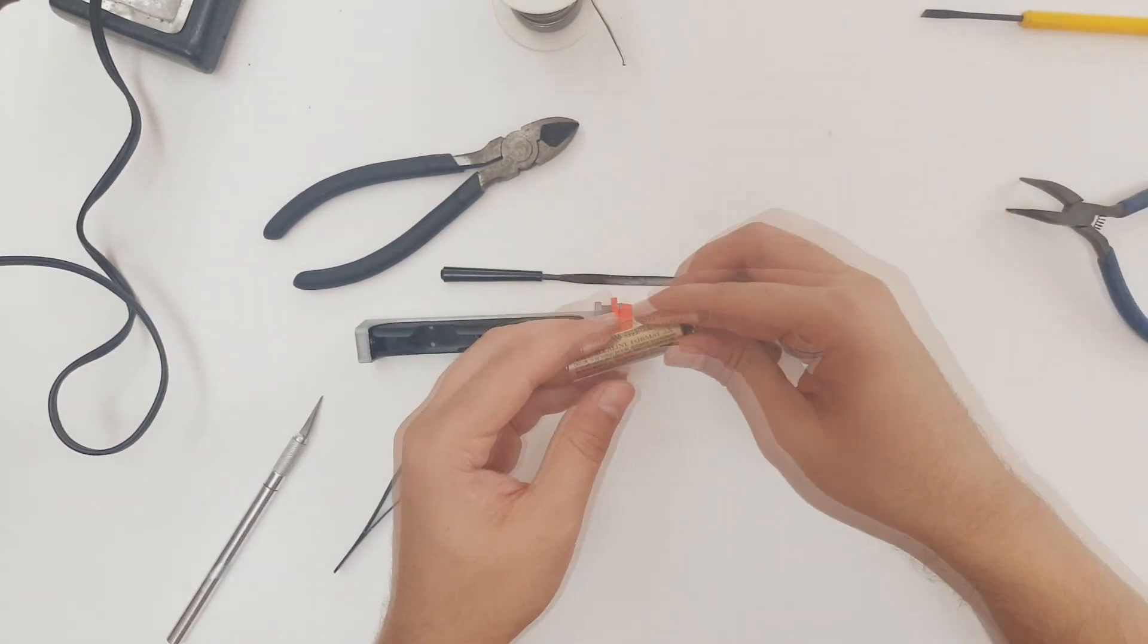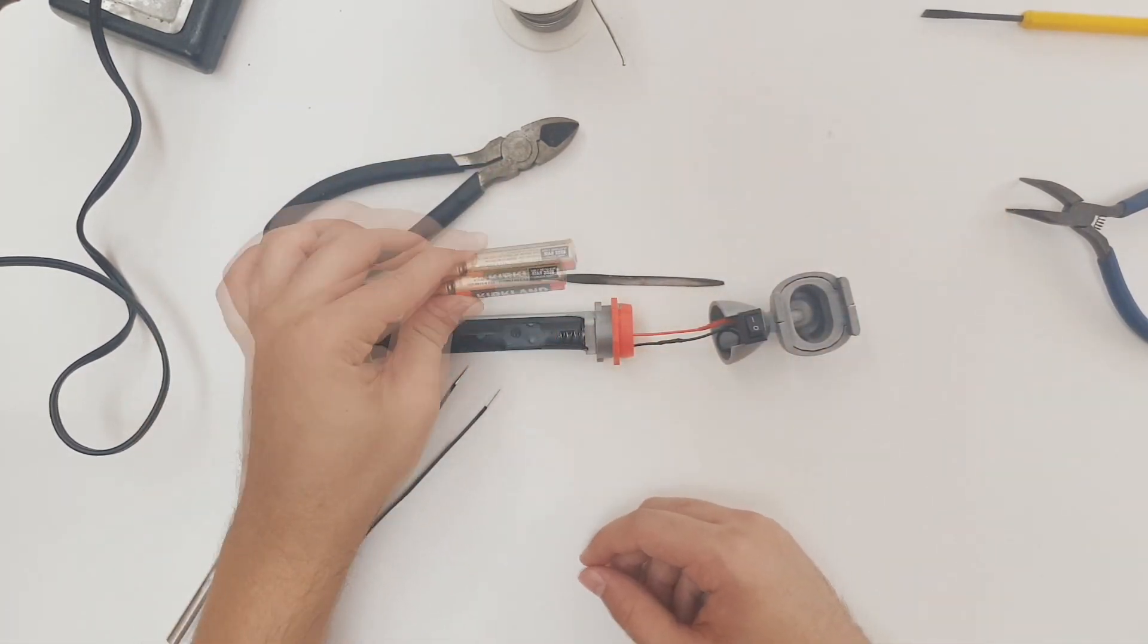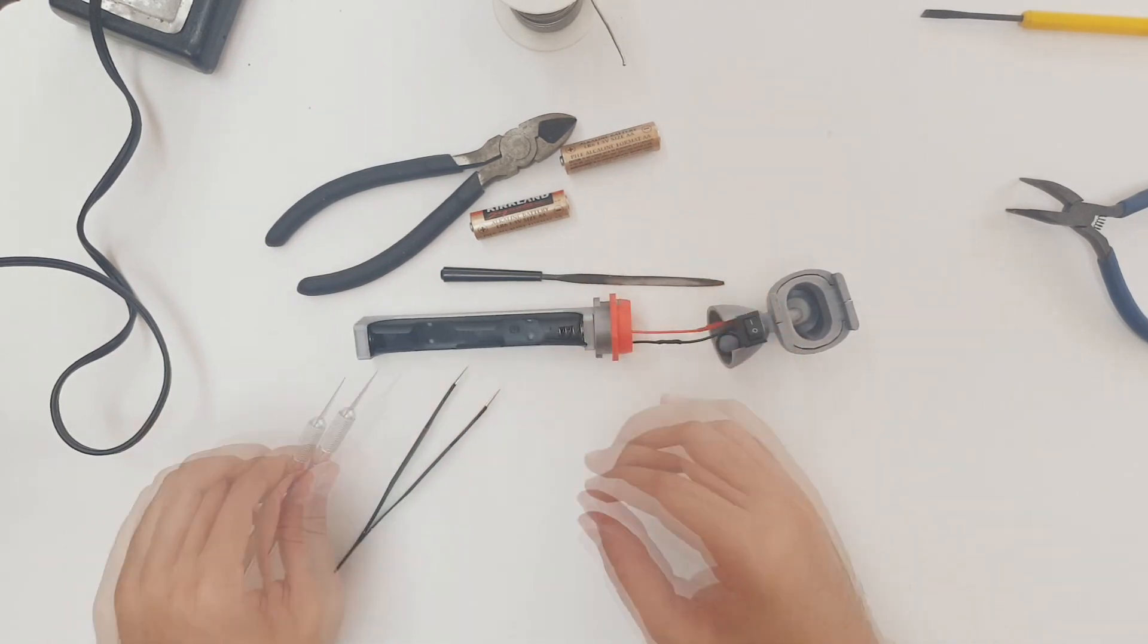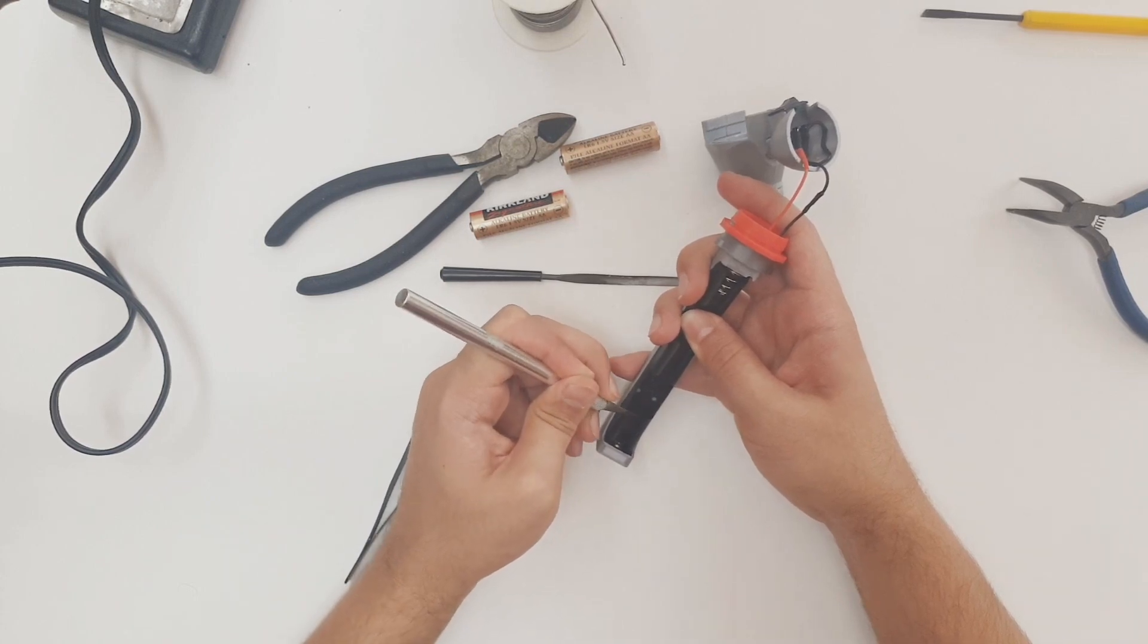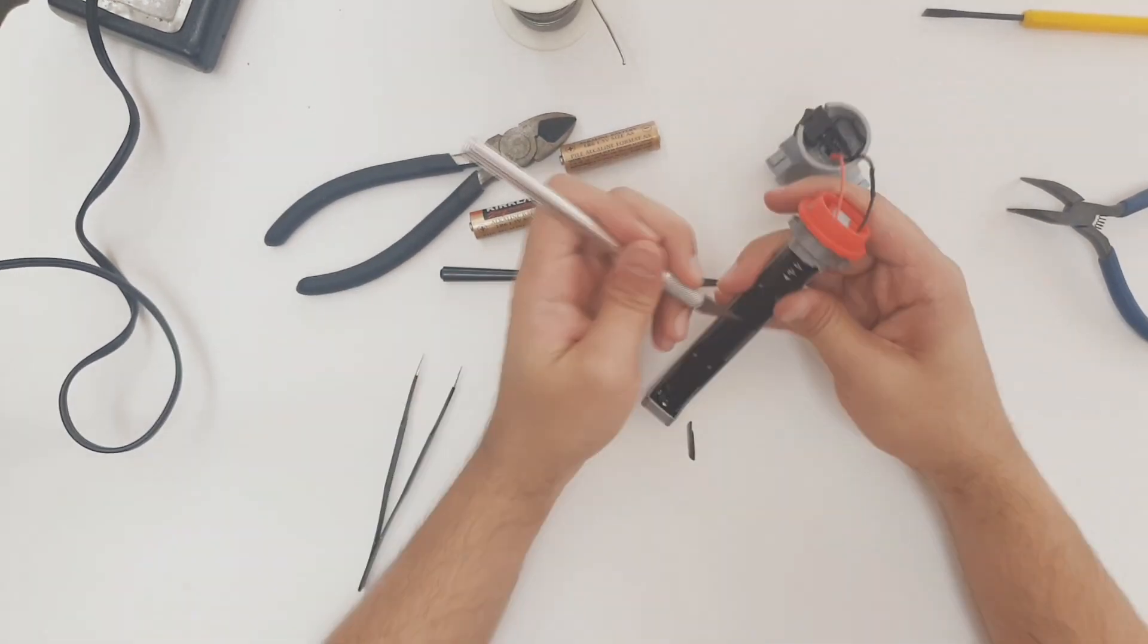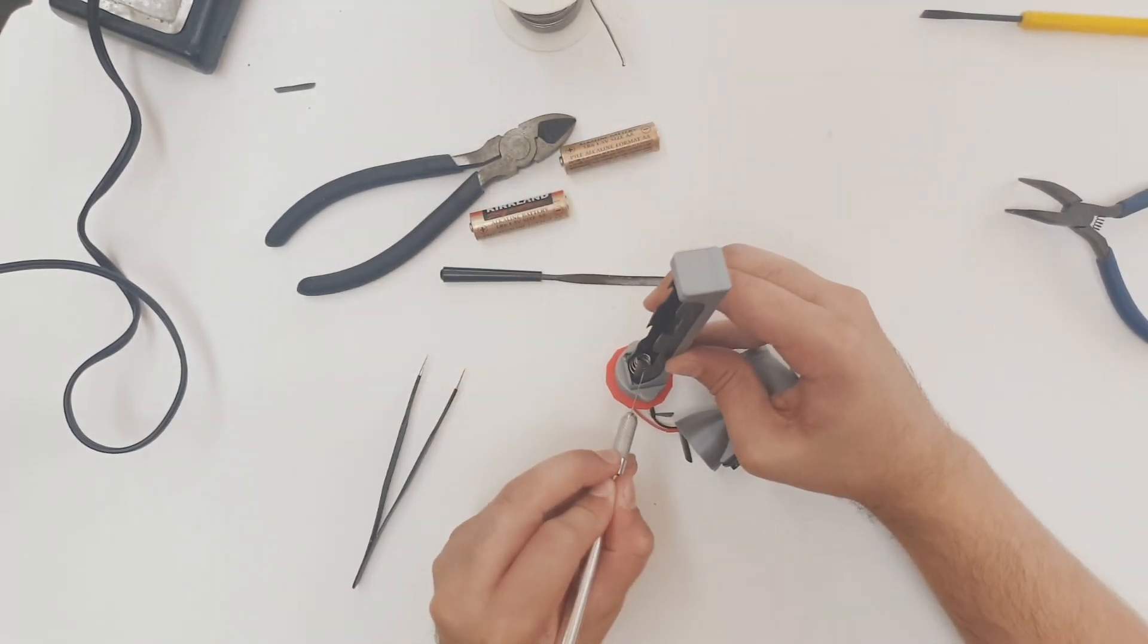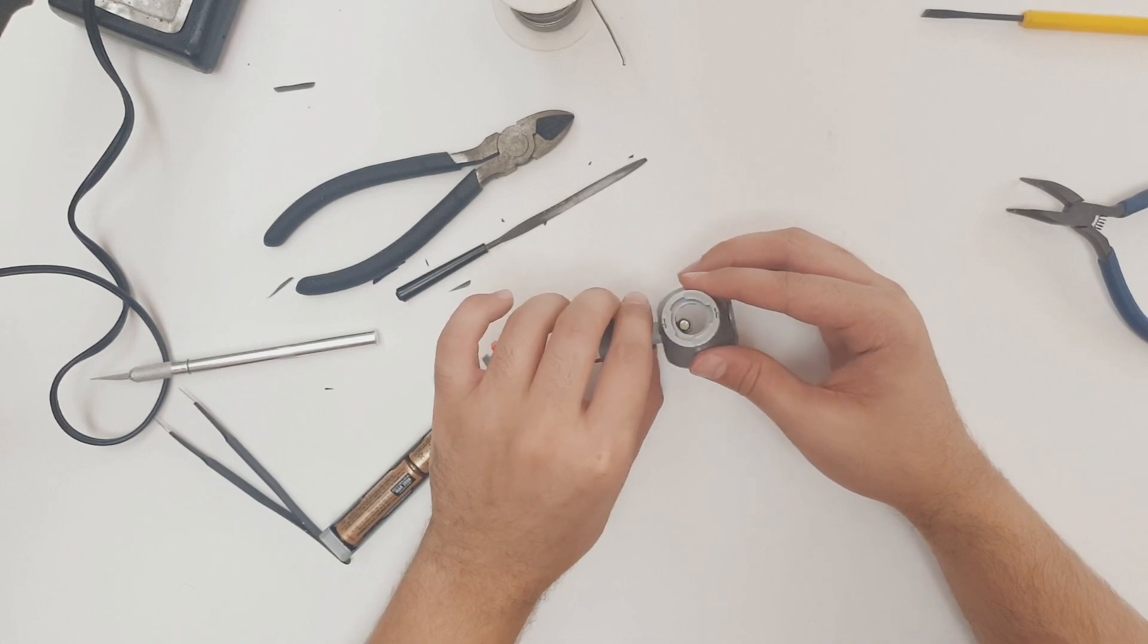Before we glue the two halves together here, I like to test out the otoscope and make sure that it's functioning correctly. We'll slide two AA batteries into the battery compartment and run a quick test. Now I find that these battery holders hold onto the battery a little too tight for my liking. So as an optional step, I'll just trim down the battery flaps on the holder with my X-Acto knife so that it's easier to get the batteries in and out of the compartment. Like I said, this is an optional step.